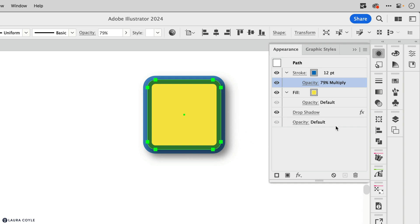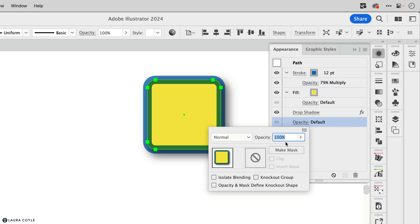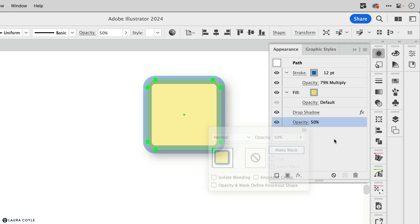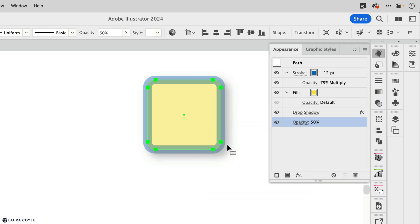Then at the bottom of the stack here, we have the opacity setting for the whole object. So if I change this to 50%, you can see how that adds on to the stroke opacity setting and then everything is getting 50% transparent.